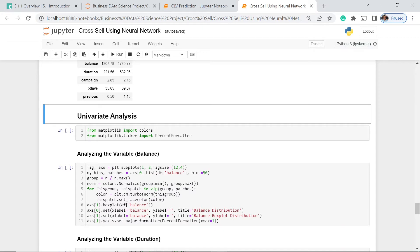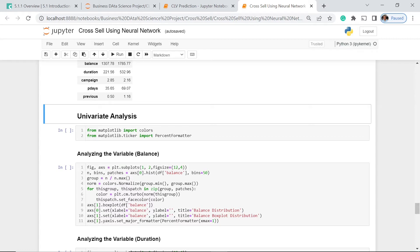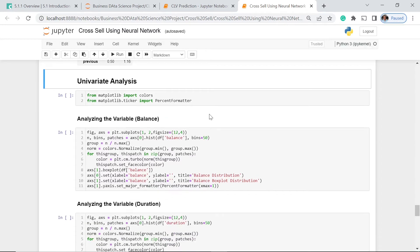We have imported matplotlib colors for our plots, so we could easily see the distinction between the different unique values in each of these features. We also imported the percent formatter to see how the numbers can look using this formatter.